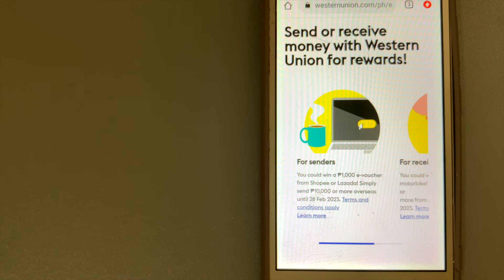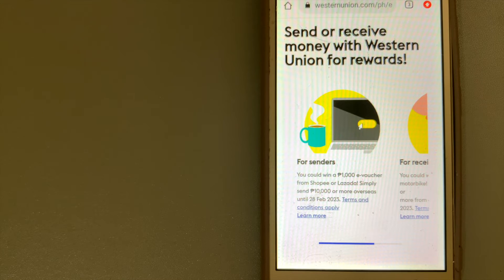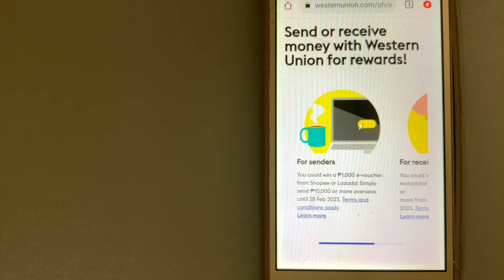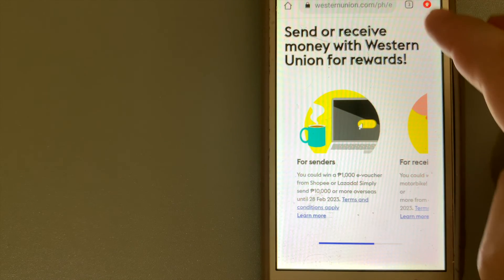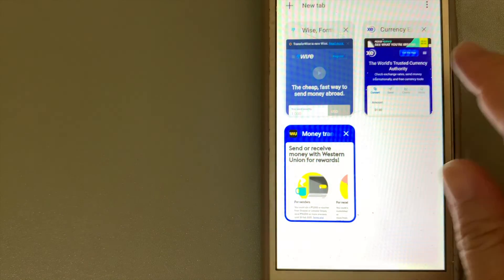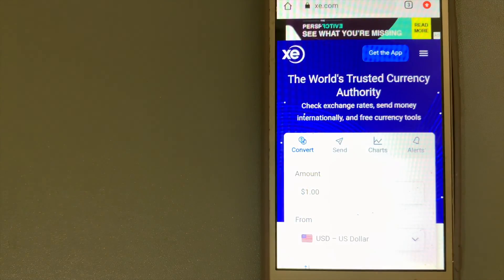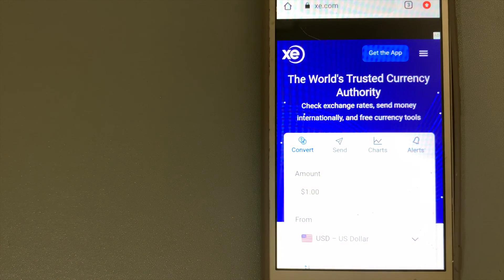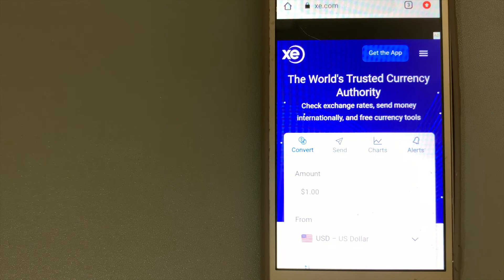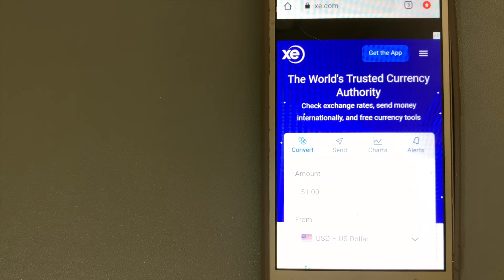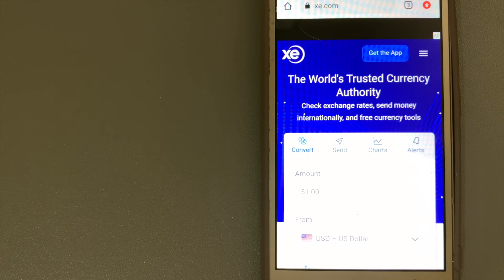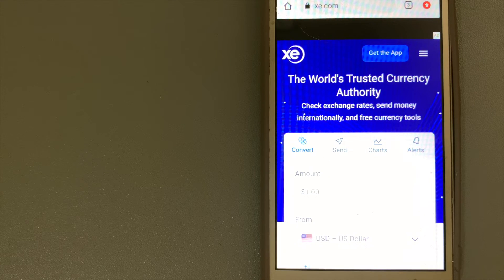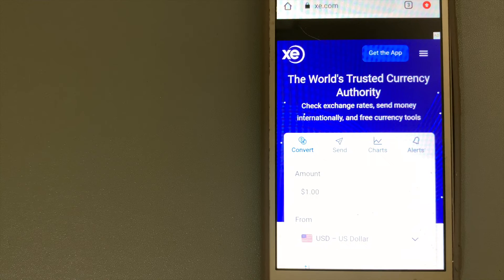The third option is XE Money Transfer. It offers transfers into more countries and currencies than practically every other provider through their comprehensive online platform. This makes XE Money Transfer an ideal choice if you're converting money into a less traded currency.